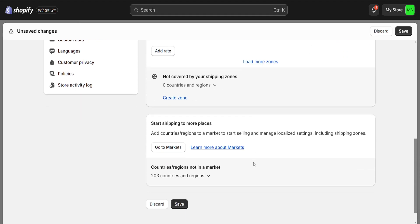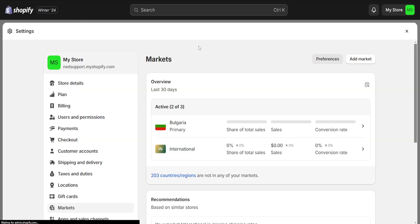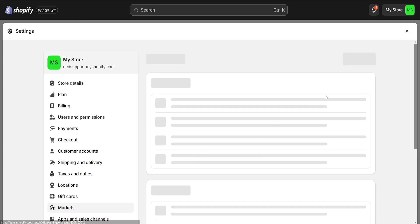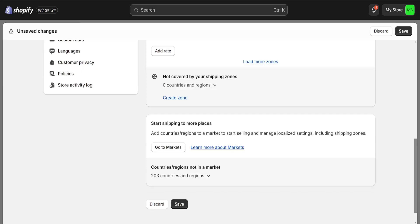And after we have changed all of this, then we can click on save. We also have to go to markets here and enable international market as well. So right here, I'm just going to click on international and make it active if it's not already active and then click on save.